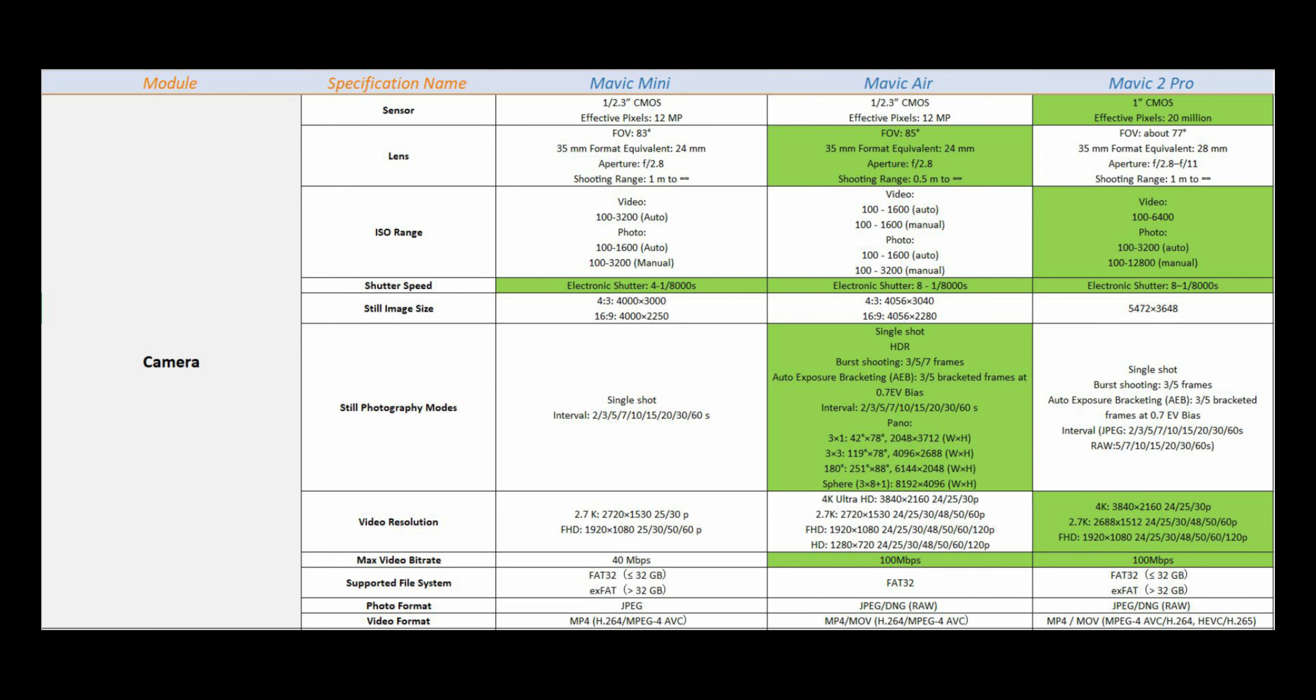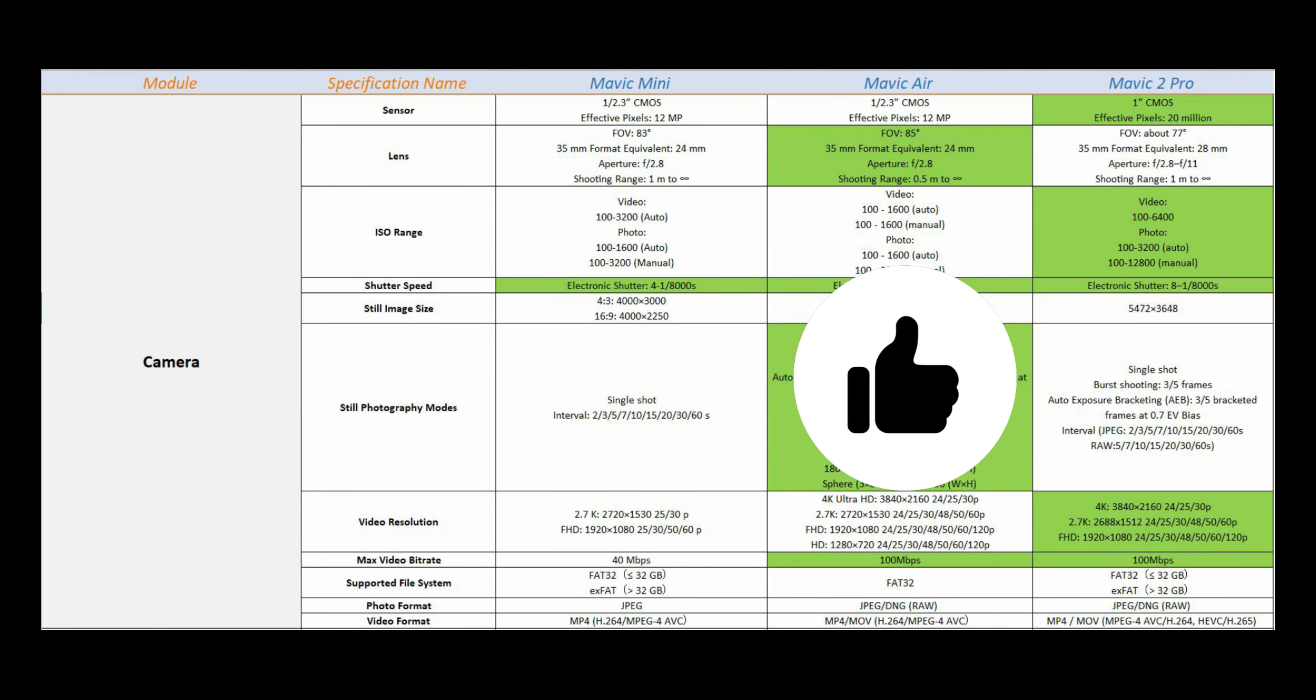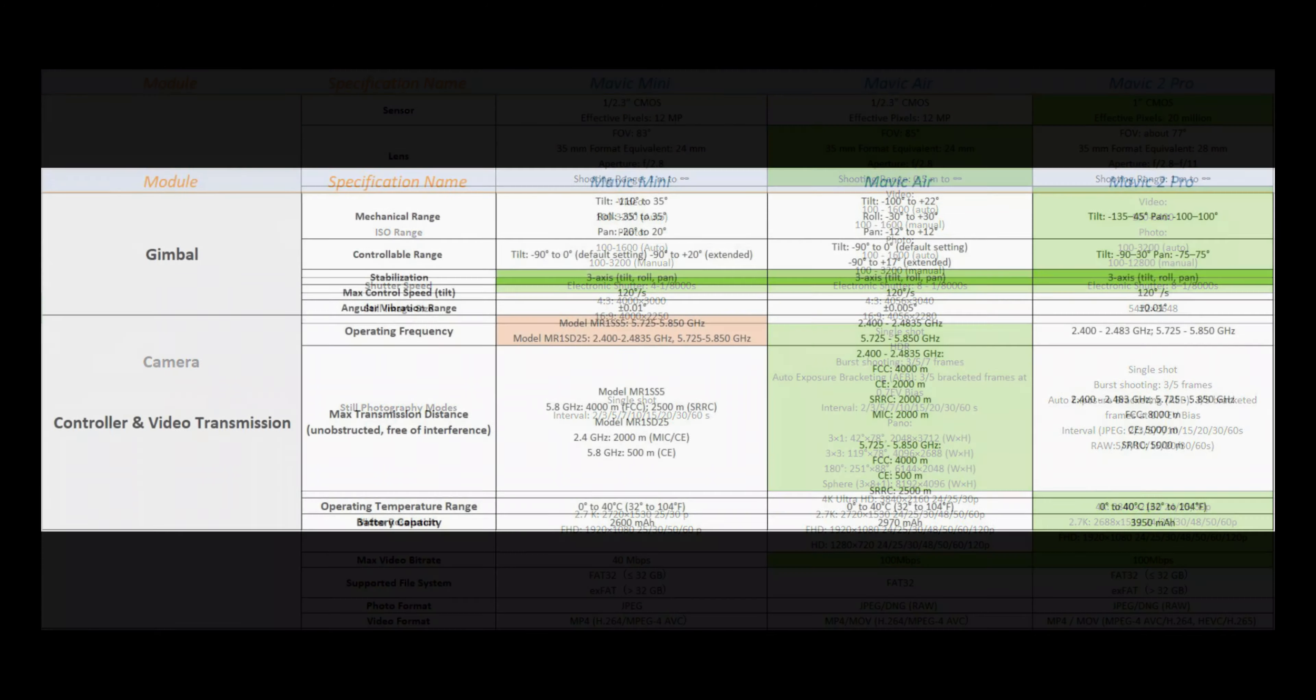Mavic Air has wider angle of view due to 24mm lens. Mavic 2 Pro is giving you variable aperture, a big plus.